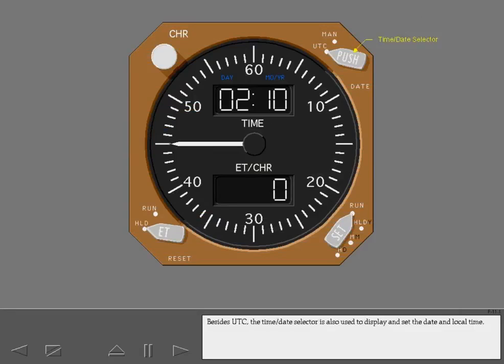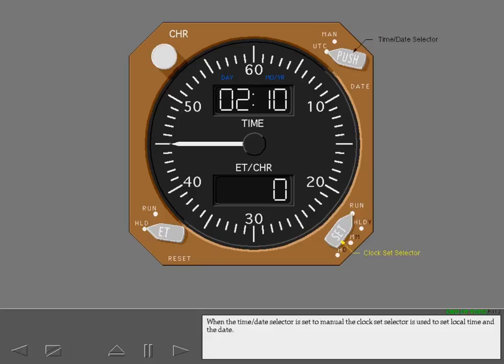Let's use a larger clock as we discuss the clock controls. Besides UTC, the time date selector is also used to display and set the date and local time. When the time date selector is set to manual, the clock set selector is used to set local time and the date.